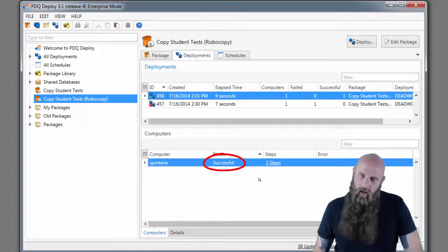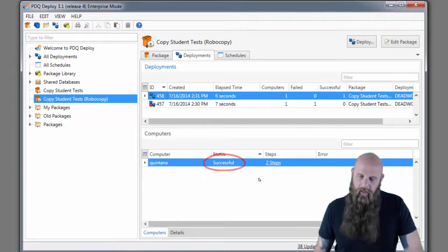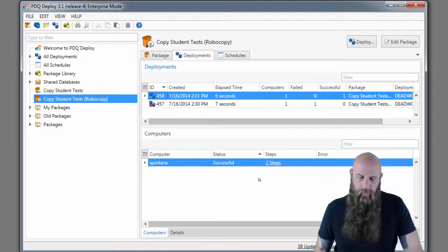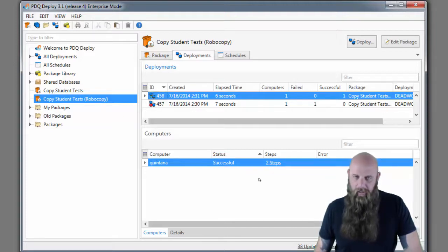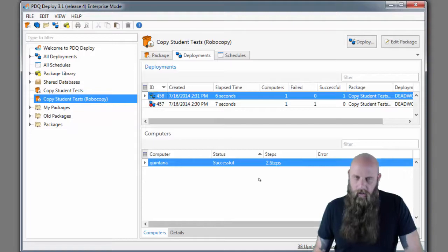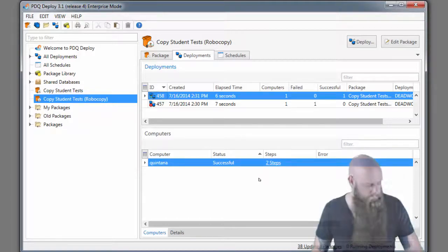So just keep in mind with Robocopy you do need to modify your success codes and go for it. A lot of people, myself included, find Robocopy to actually be a little bit more efficient than XCopy. All right, I'm Shane. Cheers.